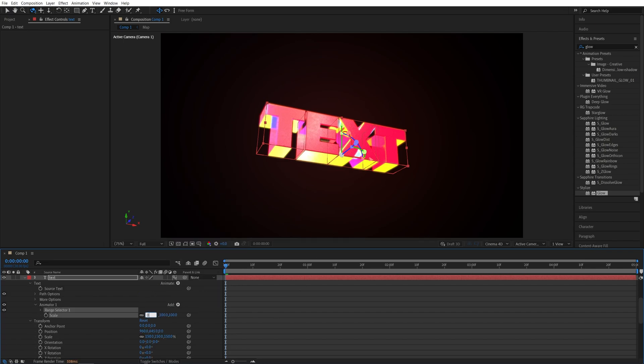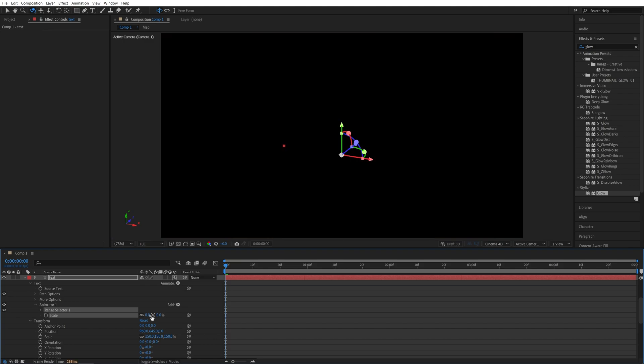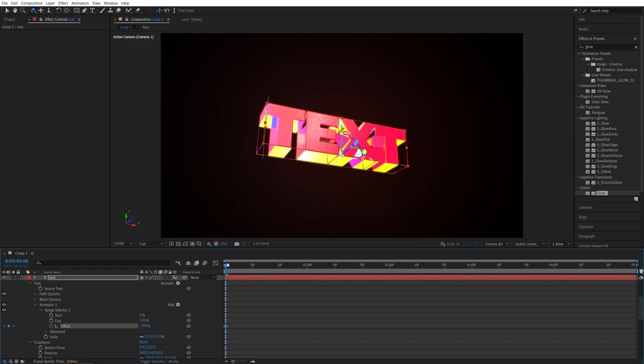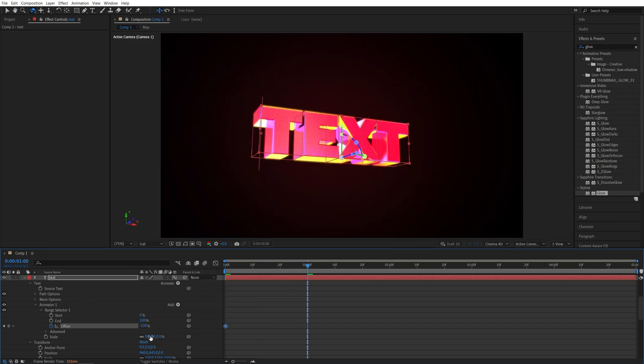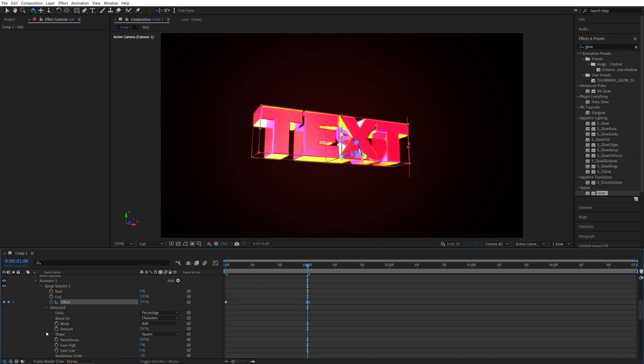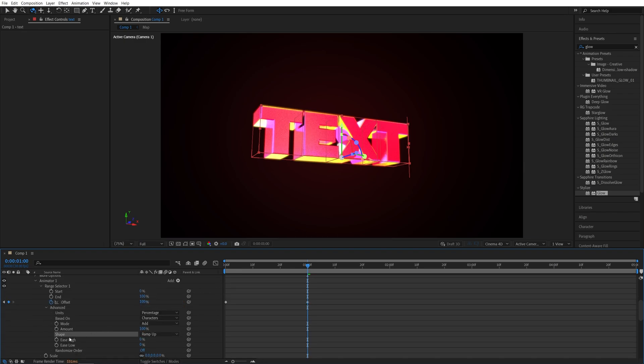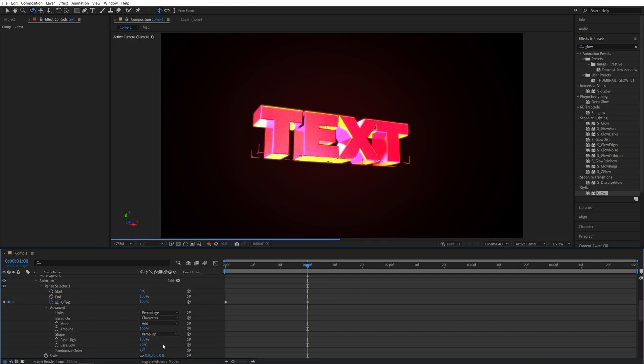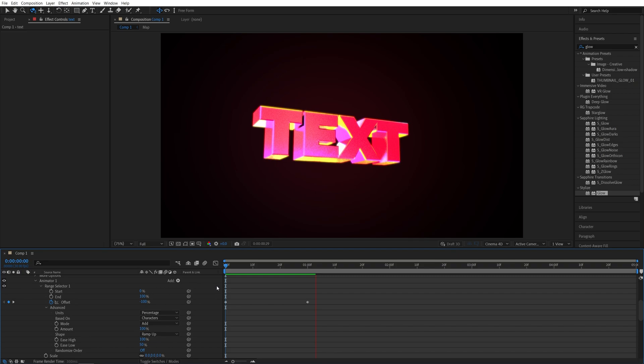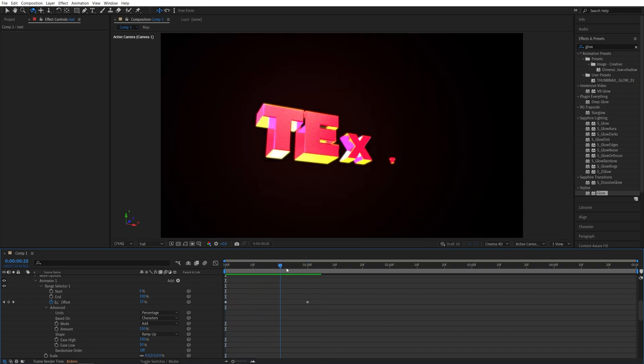Then set scale to 0%, open range selector, then create a keyframe for offset and set it to negative 100%, then go forward by a second, then set offset to a positive 100%, open advanced settings, set shape to be ramp up, and then set ease high to 100% and ease low to 50%. And this will give us a simple scale up animation at the start as the whole animation happens.